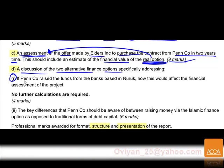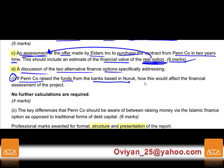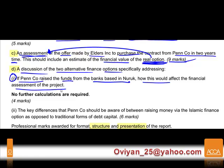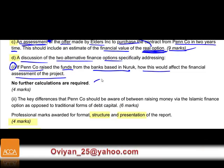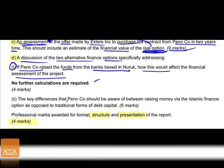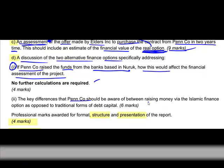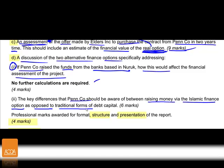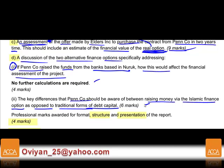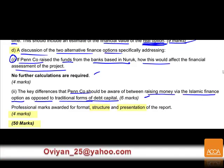Part d is a discussion of the two alternative finance options, specifically: number one, if Pen raised funds from banks based in Nuruk, how would this affect the financial assessment? No further calculations are required. Number two, the key difference Pen should be aware of between raising money via Islamic finance (sukuk) as opposed to traditional forms of debt — worth six marks.